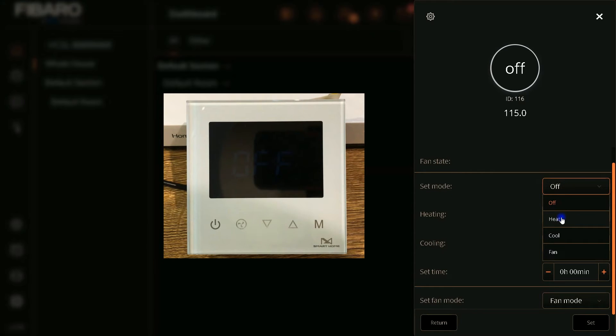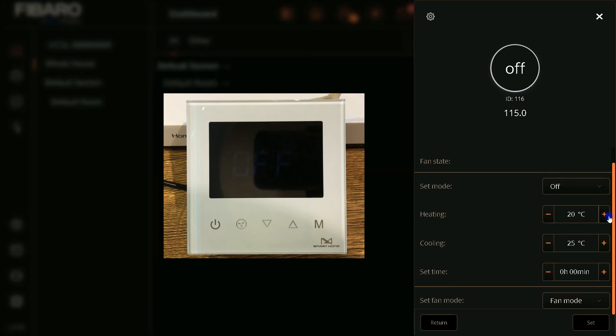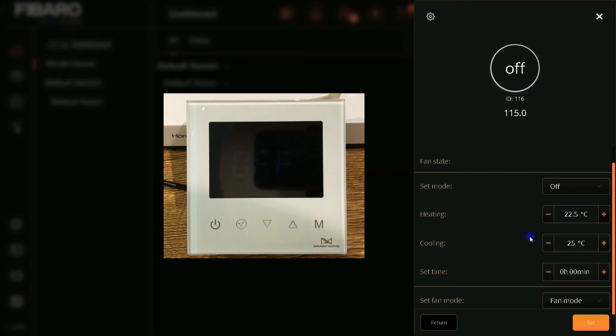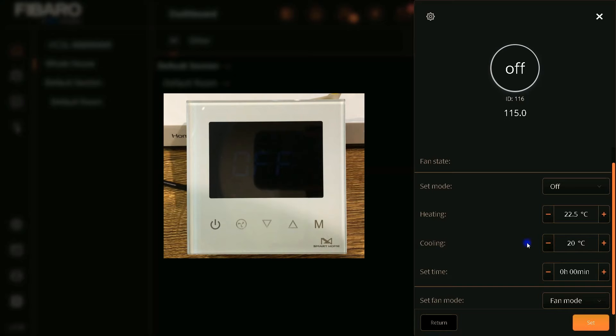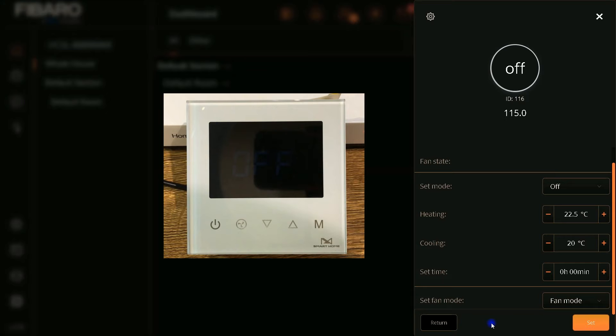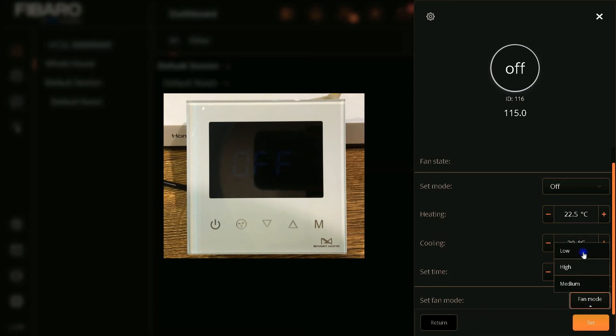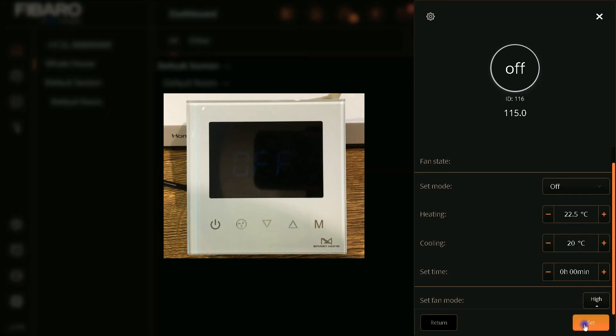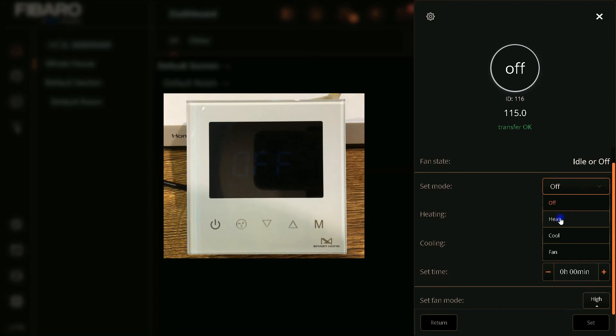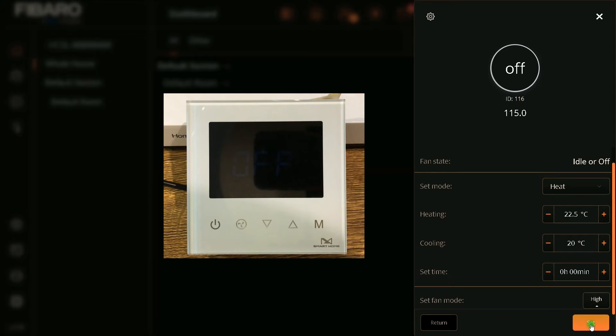Thermostat state is Idle. You can change the mode of thermostat to Heat, Cool, Fan. You can increase or decrease heating setpoint, also you can decrease or increase cooling setpoint. Also we have fan mode, you can set the fan mode. Fan mode can be set to Low, High, Medium. Do not forget to click on Set. I forgot to set the status of the thermostat. I set it to Heat.